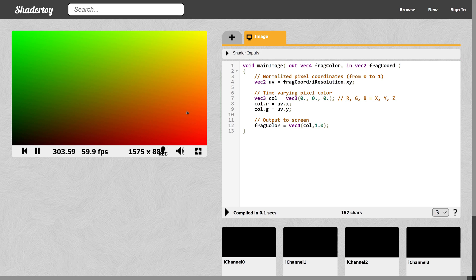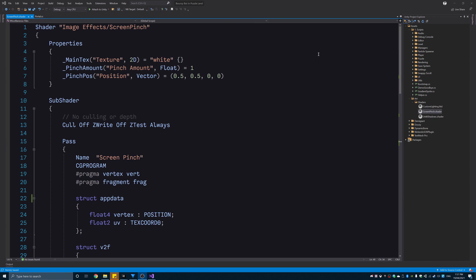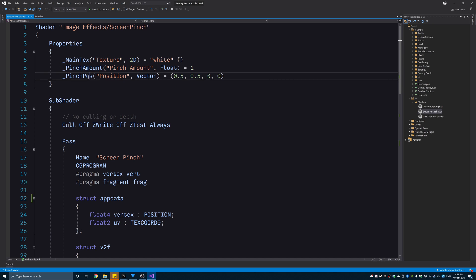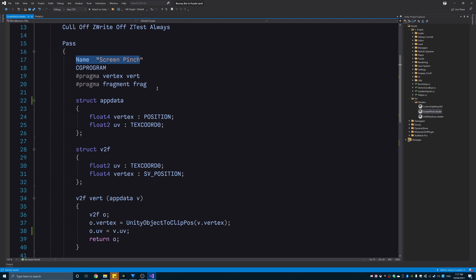So to get the pinch effect, all we need to do is squeeze the UV values around a point on the screen space. So, here is the shader. It takes in a texture, which is the screen buffer. A float value for how intense the effect is. And a vector for the screen space position.